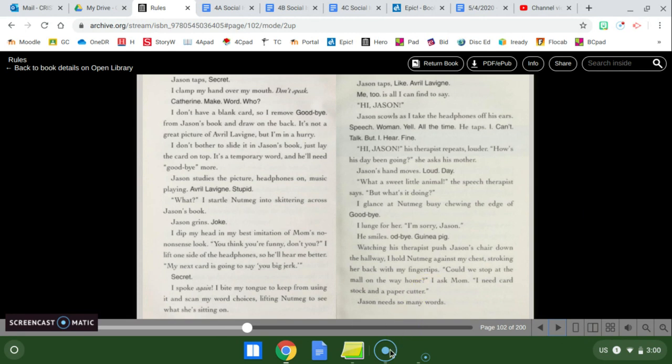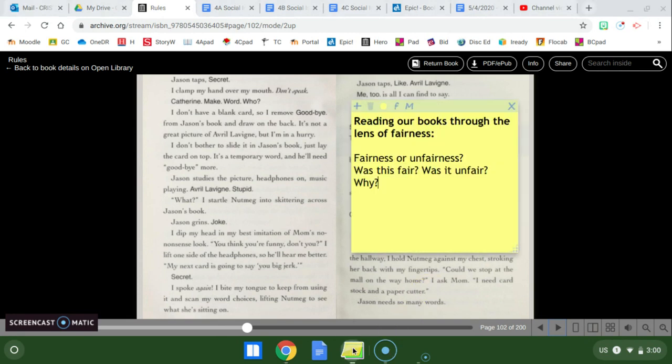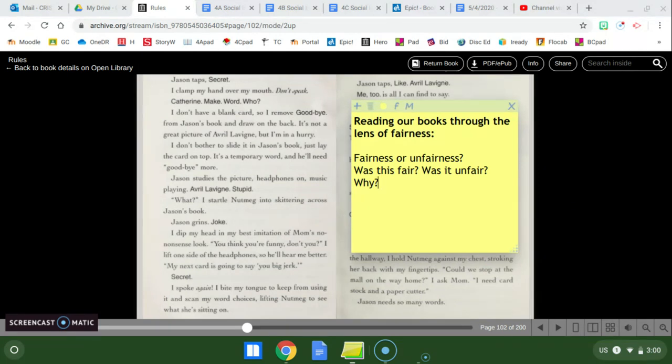Okay, so that's our chapter. It's a little bit of a short chapter today. But I want to make sure that you're reading your books and thinking about this chapter in the lens of fairness. Reading our books through the lens of fairness. Fairness or unfairness? Was this fair? Was it unfair? And why? So we can apply this to all the chapters that we've read so far, but I just want to look at today's chapter for this video's sake.